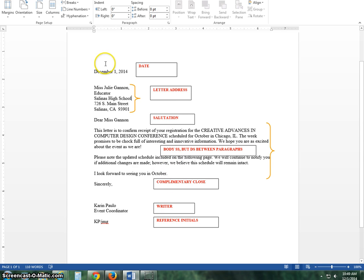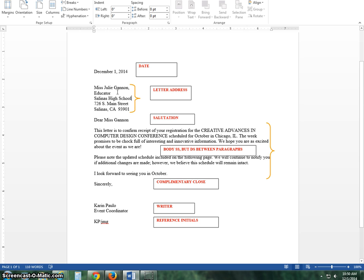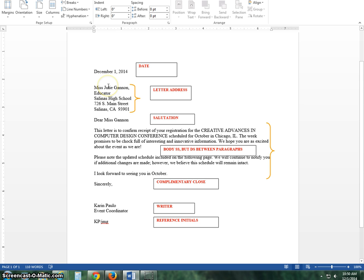The date of course will be the current date. The letter address is who is going to receive the letter, so it's the recipient of the letter, not you who's sending it, but the person who will receive it, and it will have a physical address. If the person has a title and it doesn't stick out too far you can put it on the side, otherwise you put it underneath.